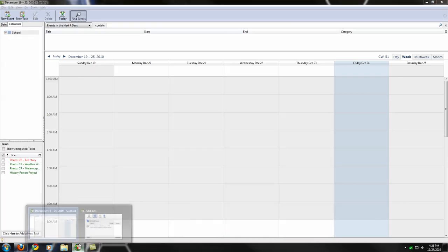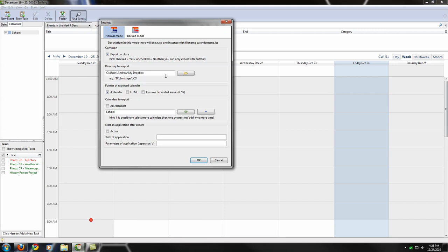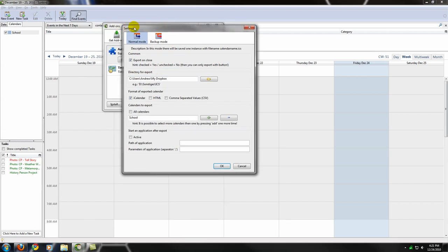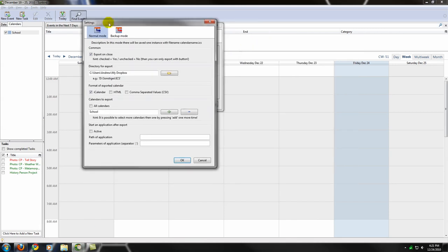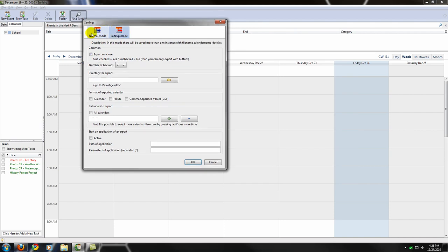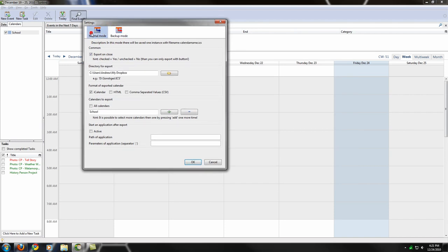Basically, I have my settings configured. So after you've installed automatic export, you go into your normal mode, there's other options like backups, etc. But on here, I set it up for going into my Dropbox folder.